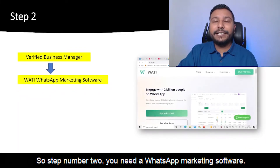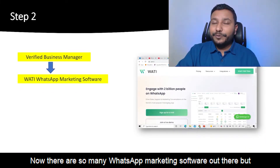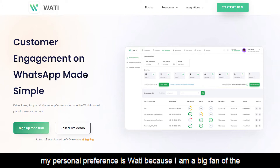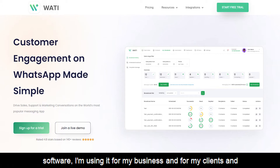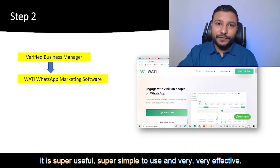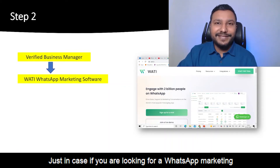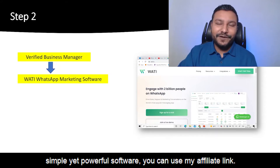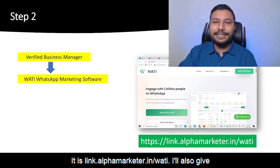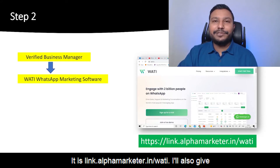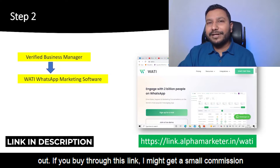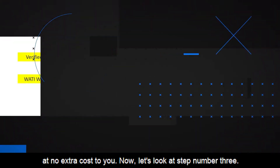Step number two: you need a WhatsApp marketing software. There are many options out there, but my personal preference is Whatty because I use it for my own business and for clients — it's super simple and very effective. If you're looking for a WhatsApp marketing software, give Whatty a try. You can use my affiliate link: link.alphamarketer.in/whatty — also in the description. If you buy through this link I may get a small commission at no extra cost to you.